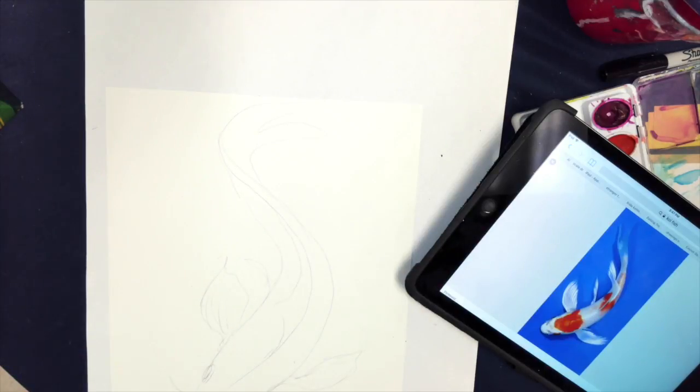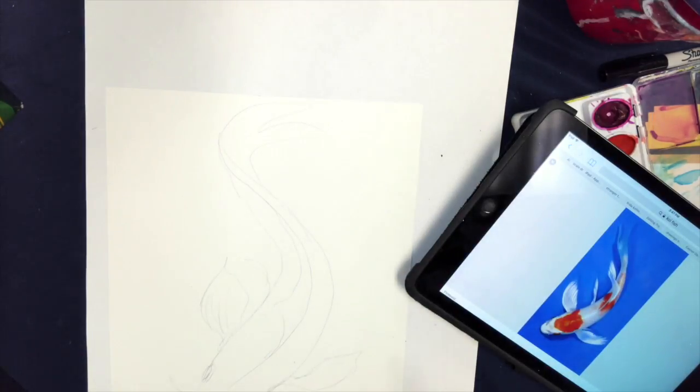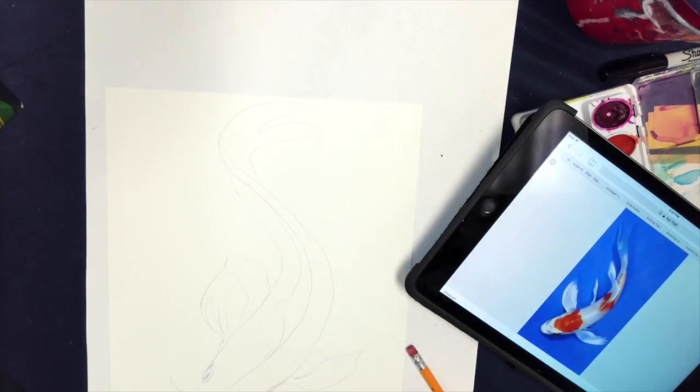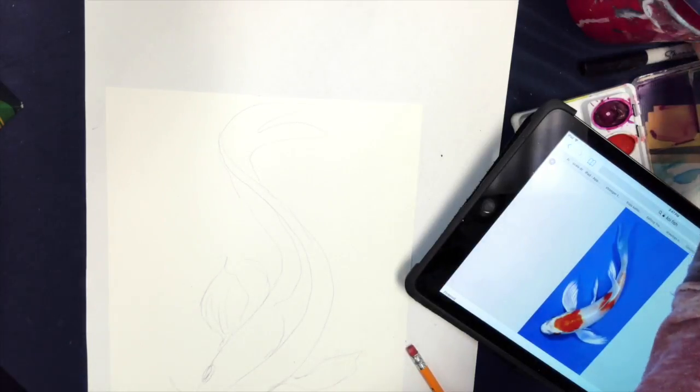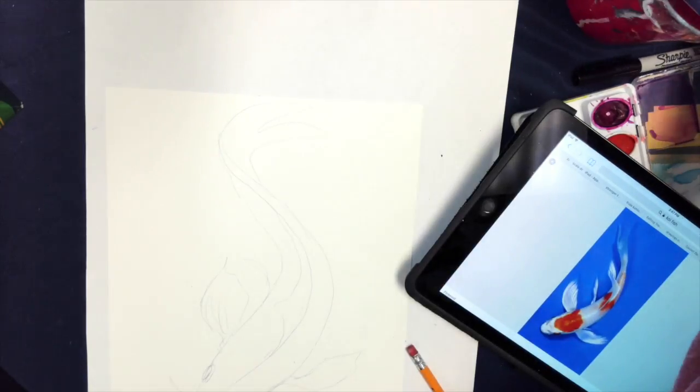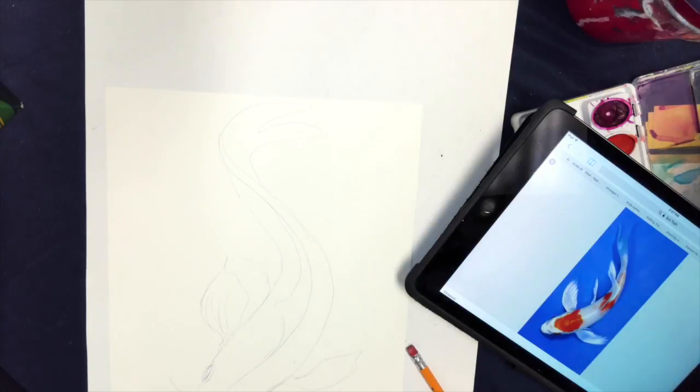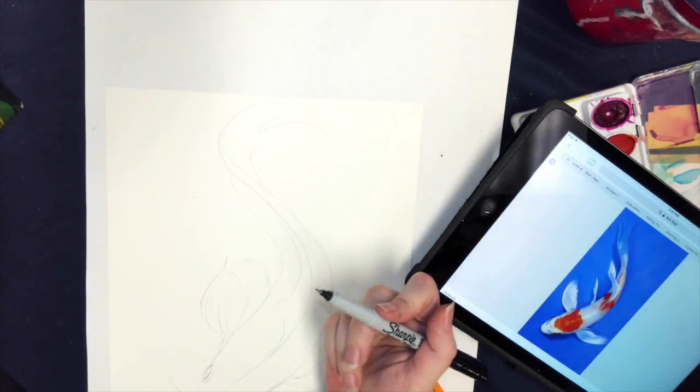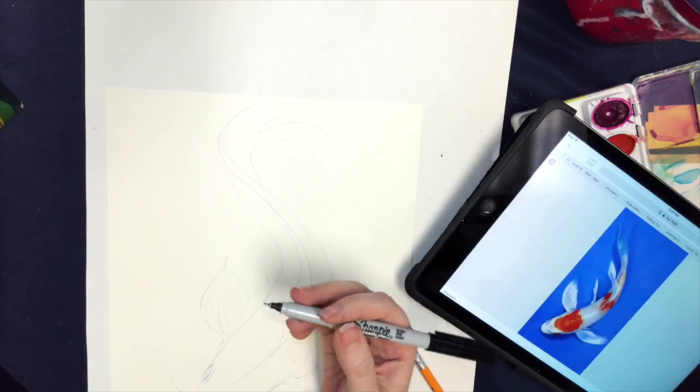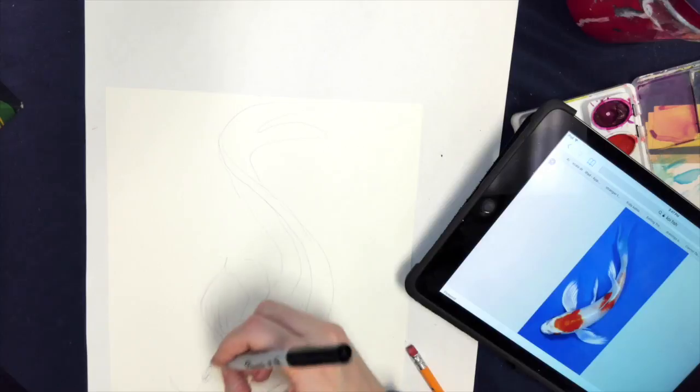Once I've got the basic shape in, and I'm going to be asking you to do more than one fish, I'm going to ask you to do two fish. Once you have the basic shape in, you will use Sharpie to go over your lines.